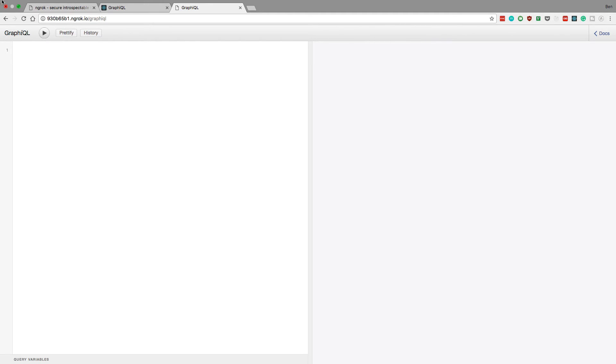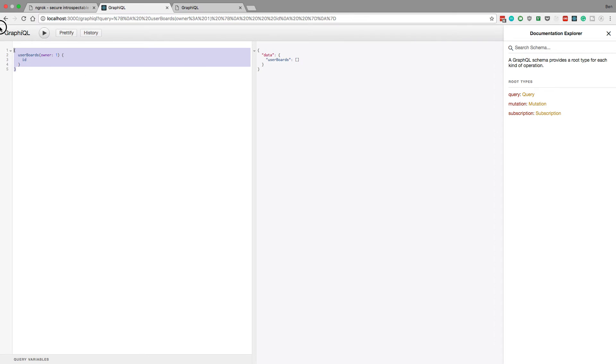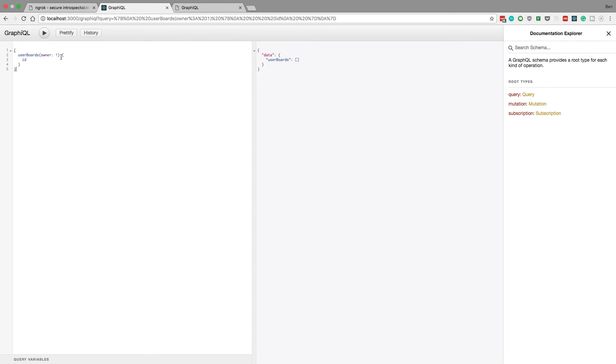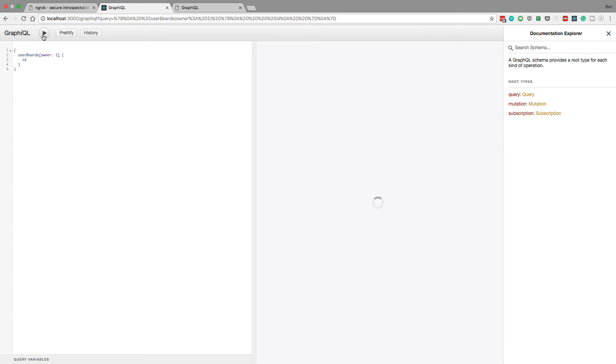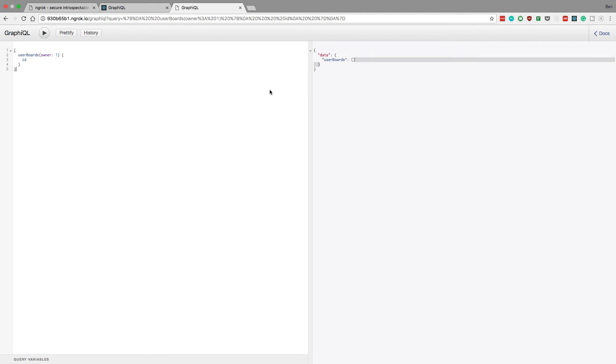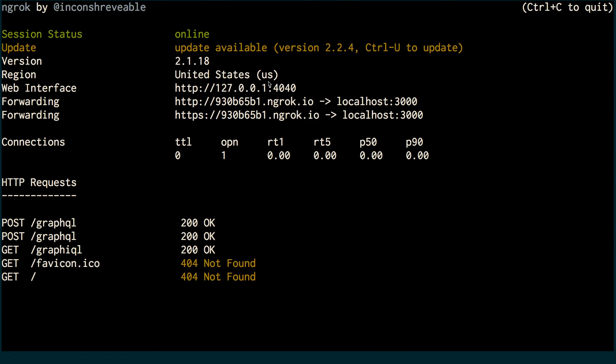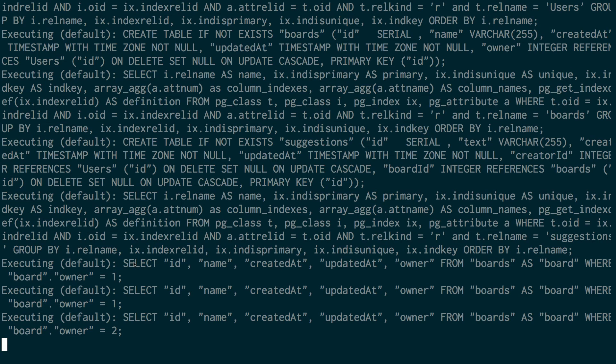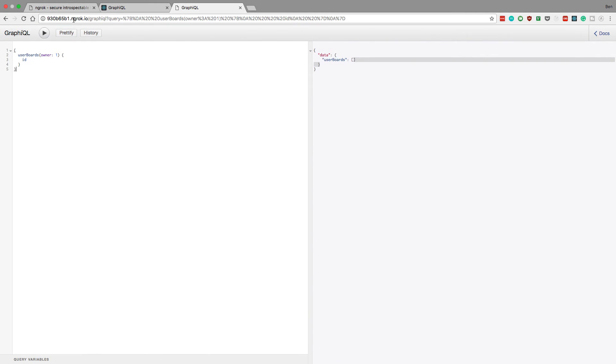hey this looks a lot like that website that we have here and if we run this, then we get userboards. I mean it would be cooler if this showed some data. Maybe if I can get this too, maybe the second owner has something, no. Anyway, I don't know why I don't have any data. But anyway, notice how I'm able to access graphql and actually run stuff. And the cool thing is if we come over here, it's running it right, we're doing select queries here.